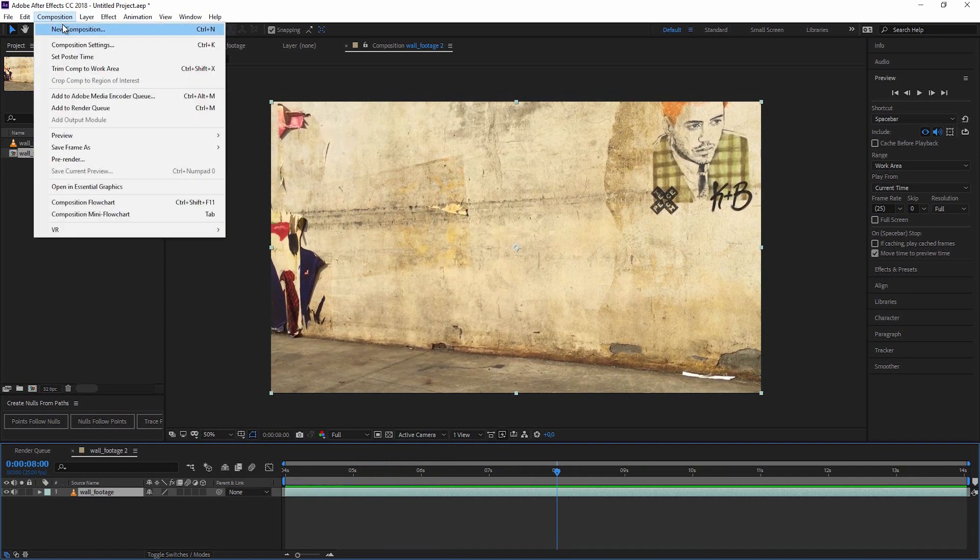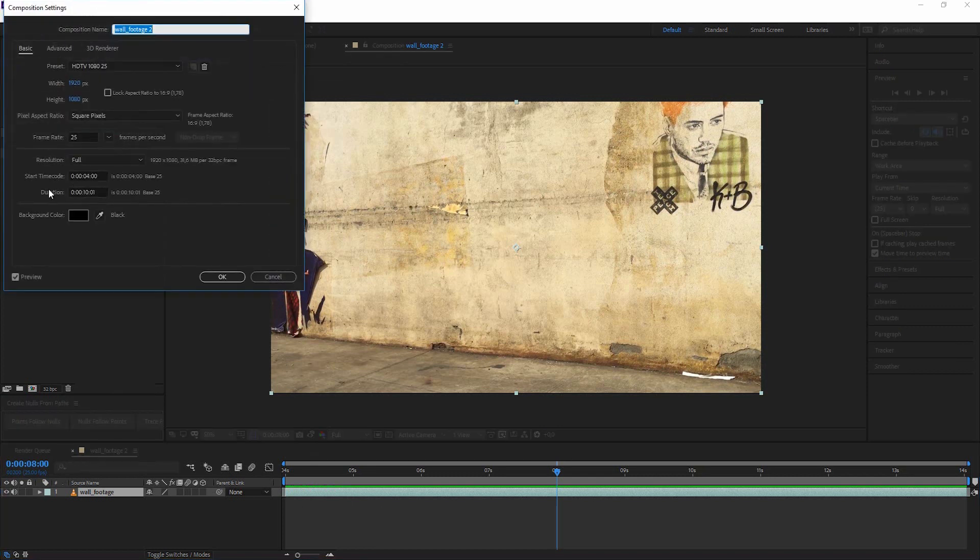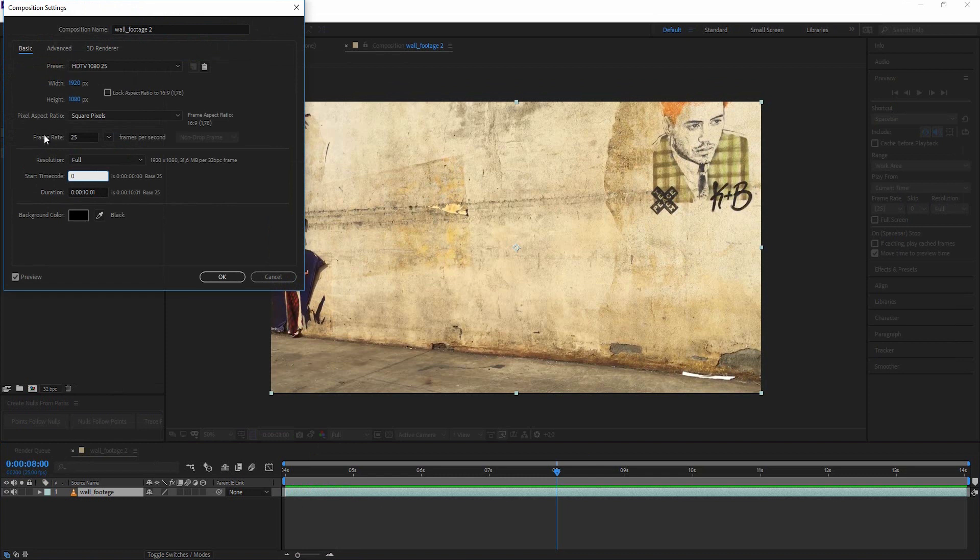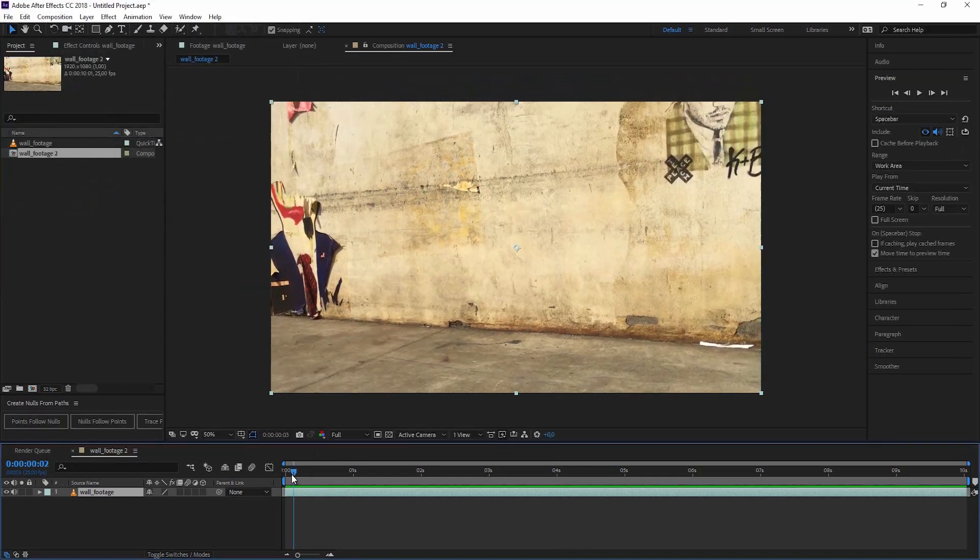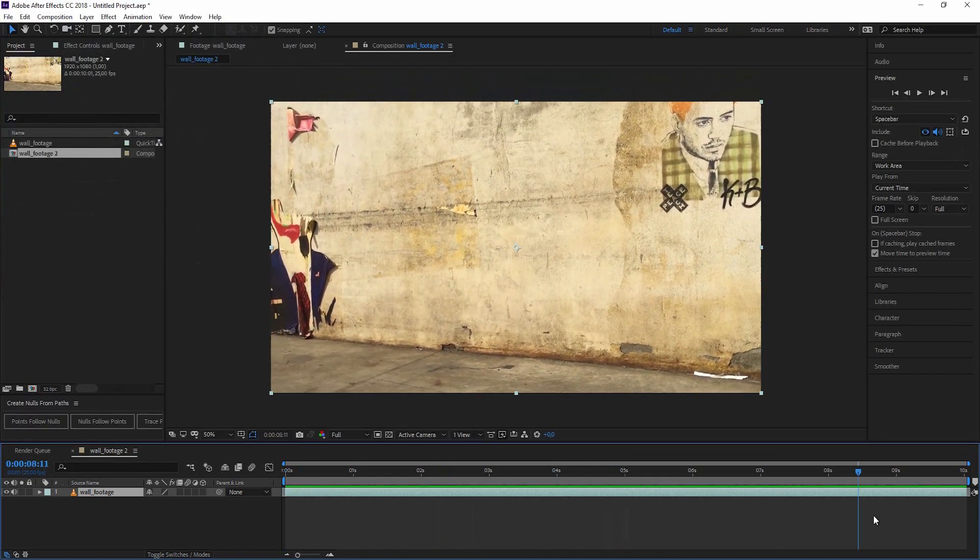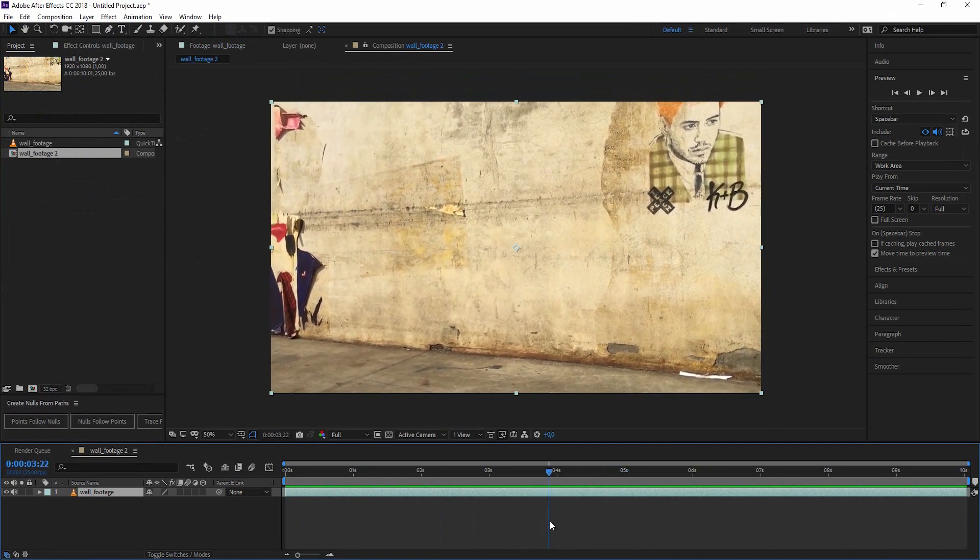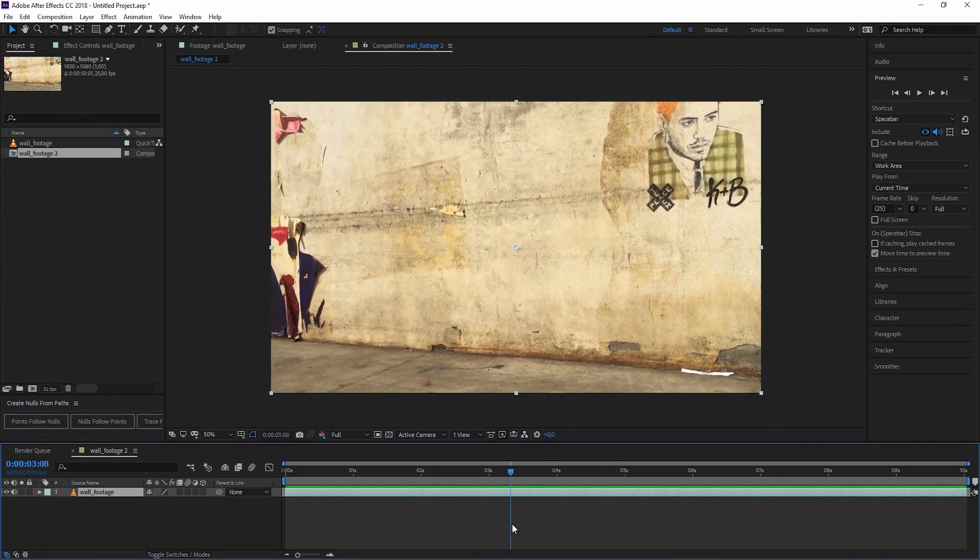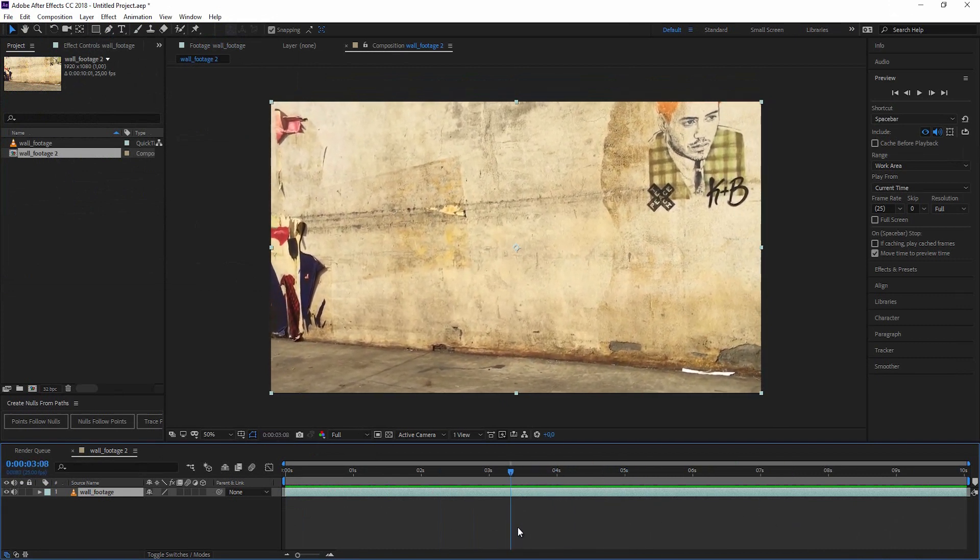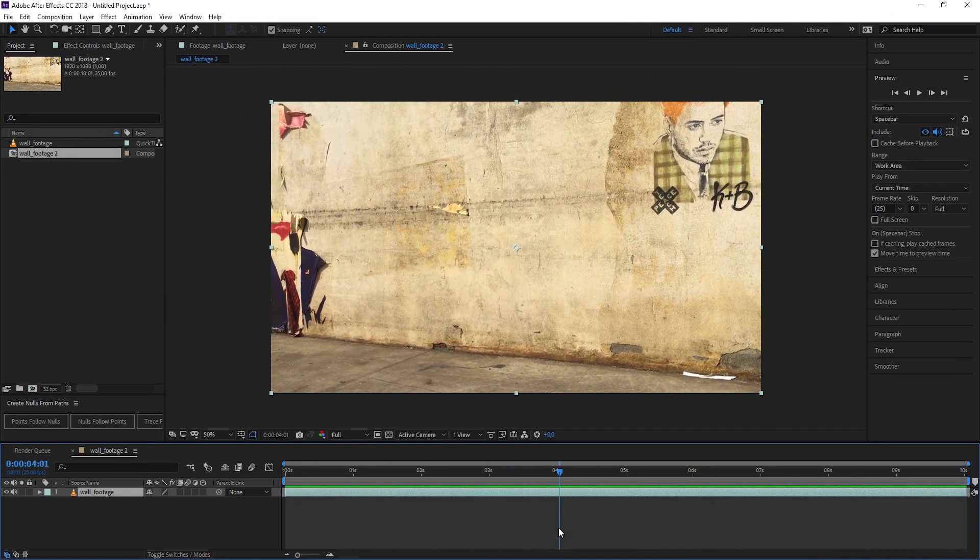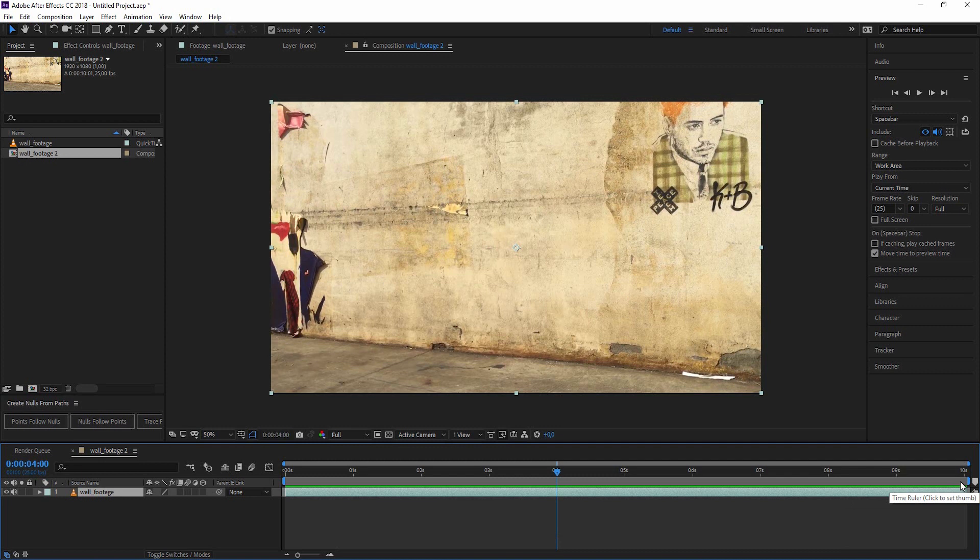At first I'm looking for the perfect point in time. Let's change the start so that we begin at zero. Go to the composition settings and start time code. Just type in zero and hit OK. Now everything's back to normal.